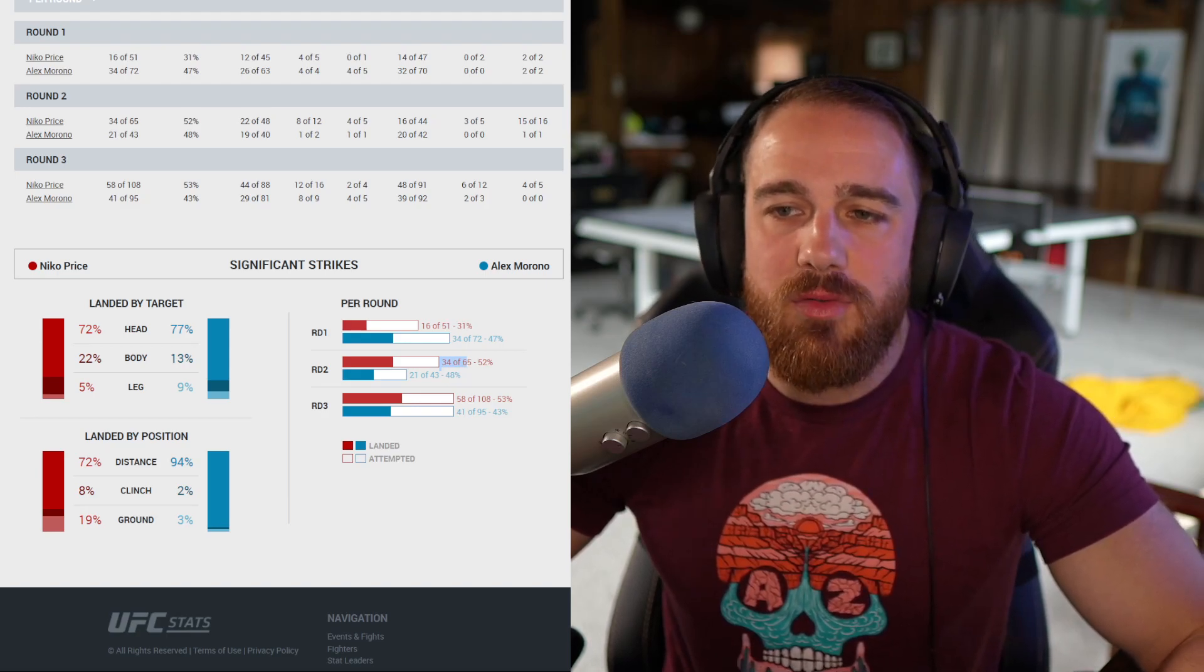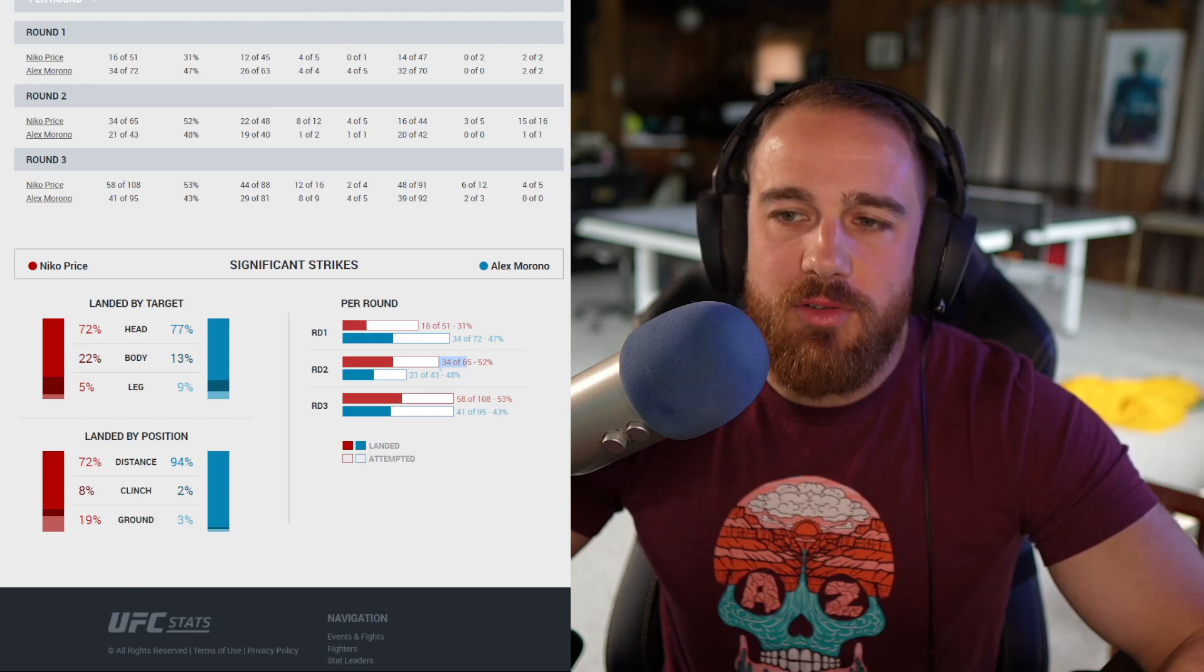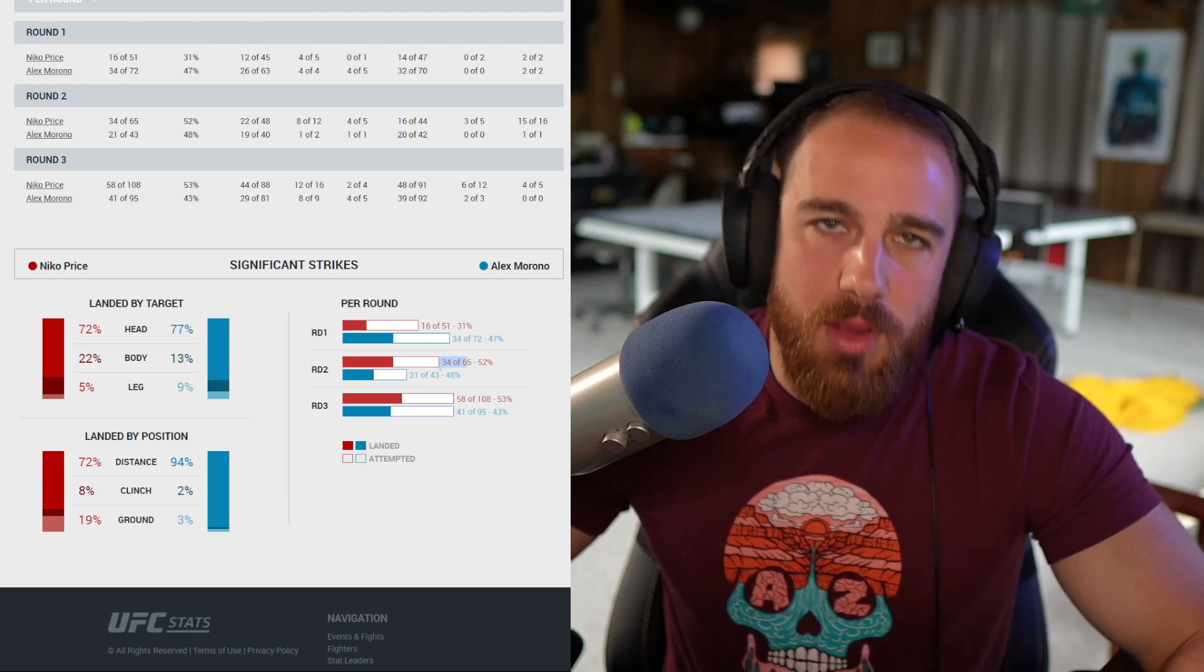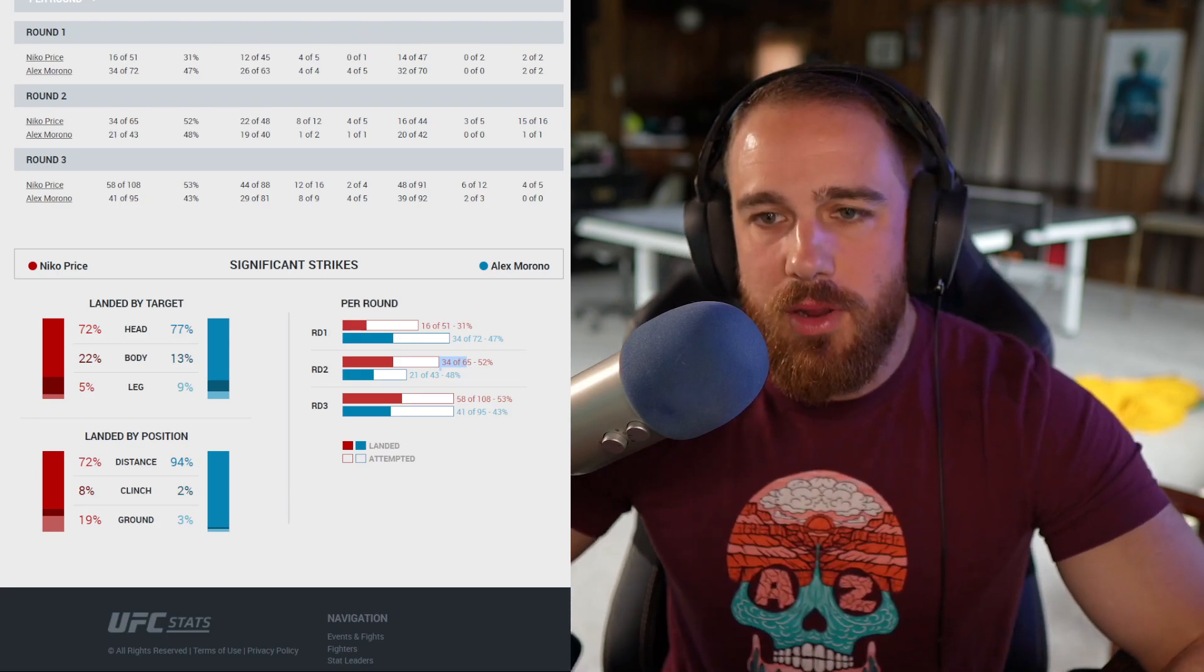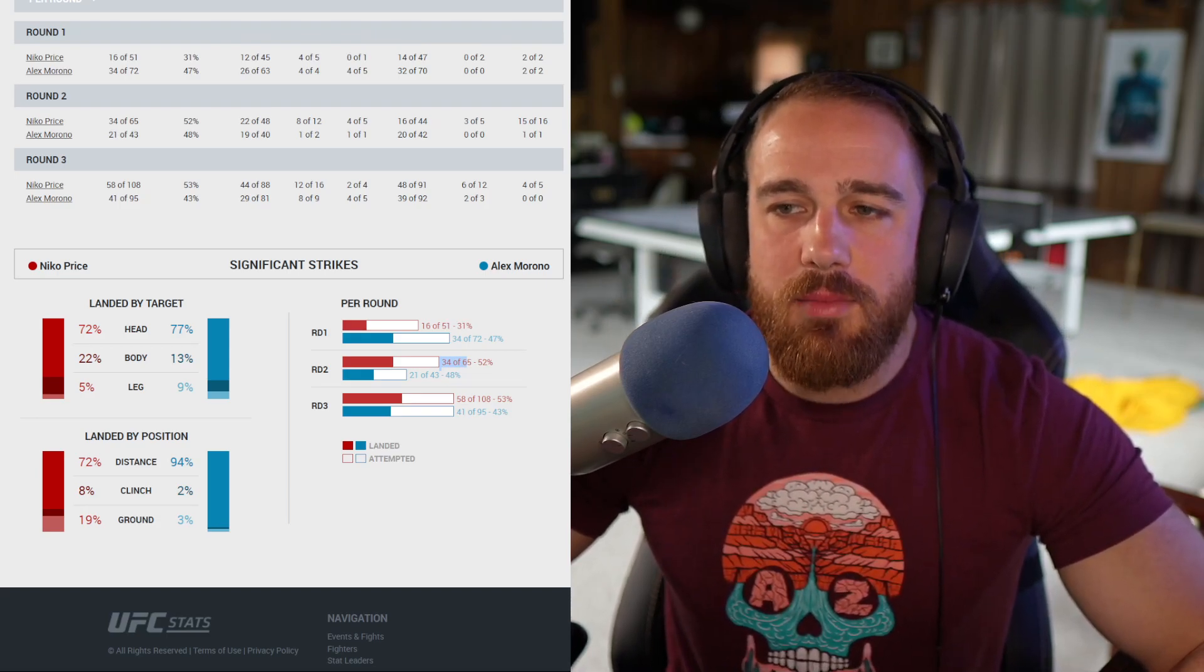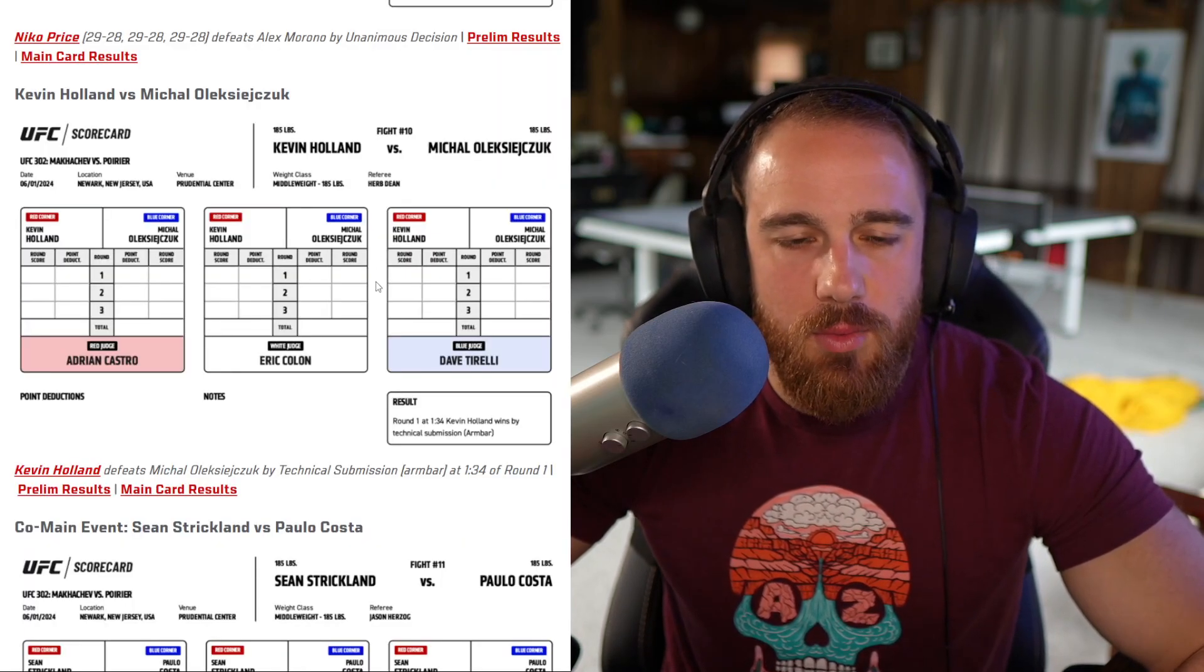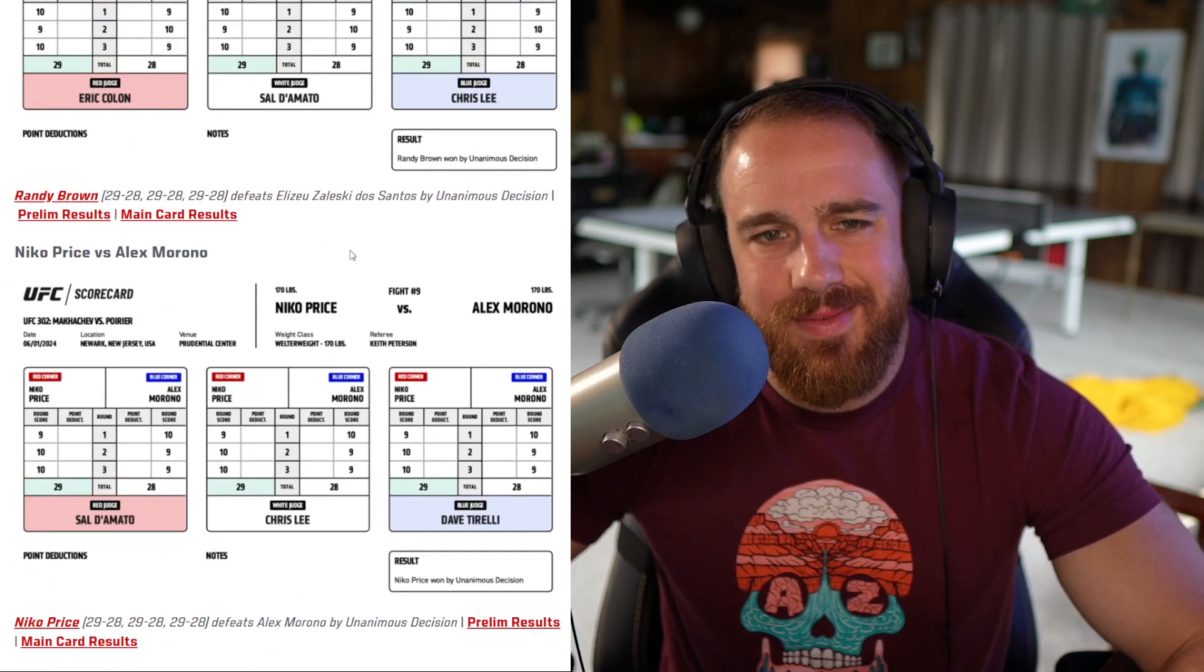Price landing a hard right hand, staggering Morono and getting the takedown, landing some ground and pound. Morono not able to get any subs going even though he was trying, going for the armbar himself. Back on the feet, Morono's on the back still, and Price landing a nasty back elbow. Morono goes for the guillotine, just nothing there. Again, Price doing more damage, 34-21, basically a reversal of the first round. So it comes down to the last round, I had it 19-19. Both guys being so tired, it's getting really sloppy.